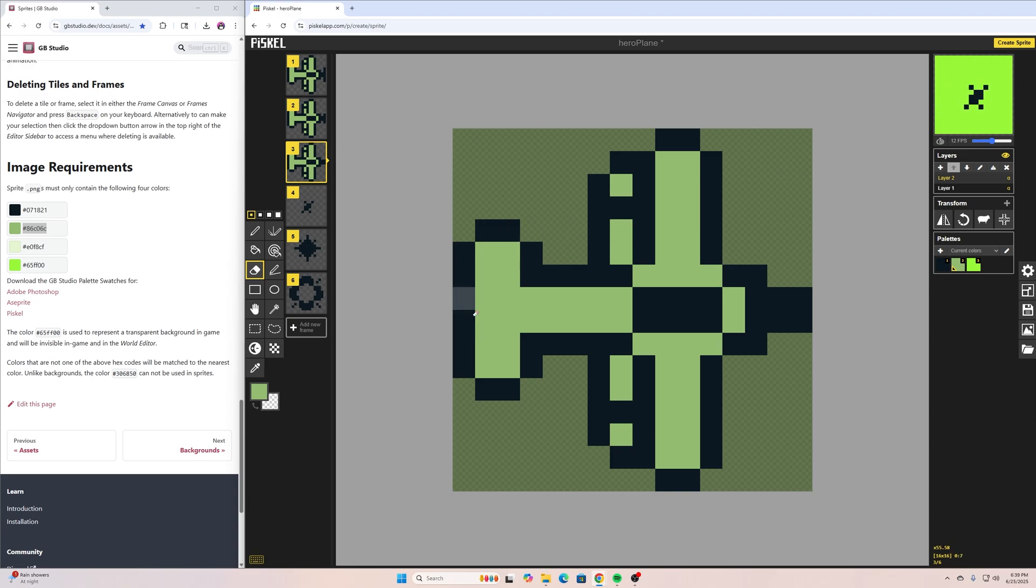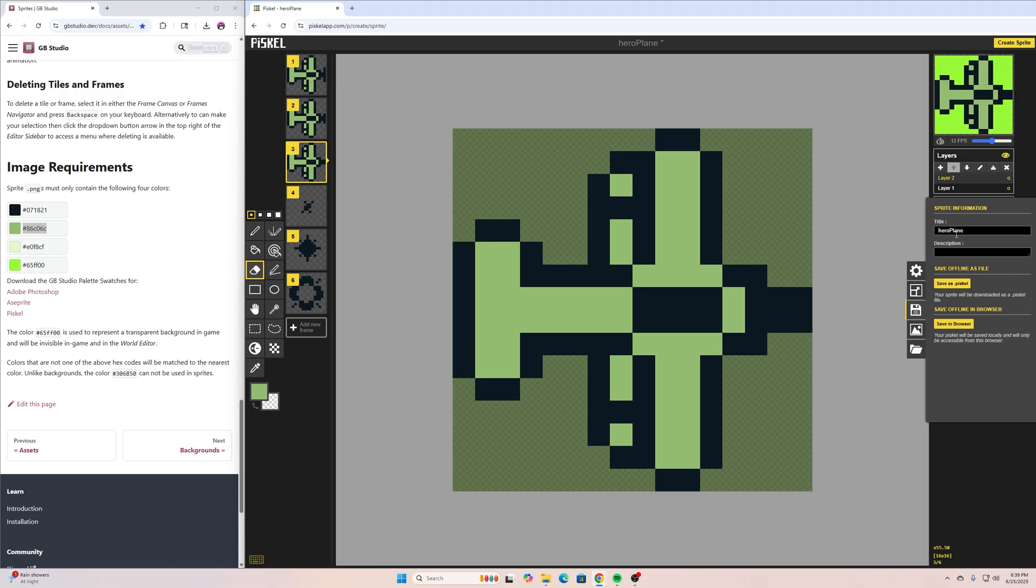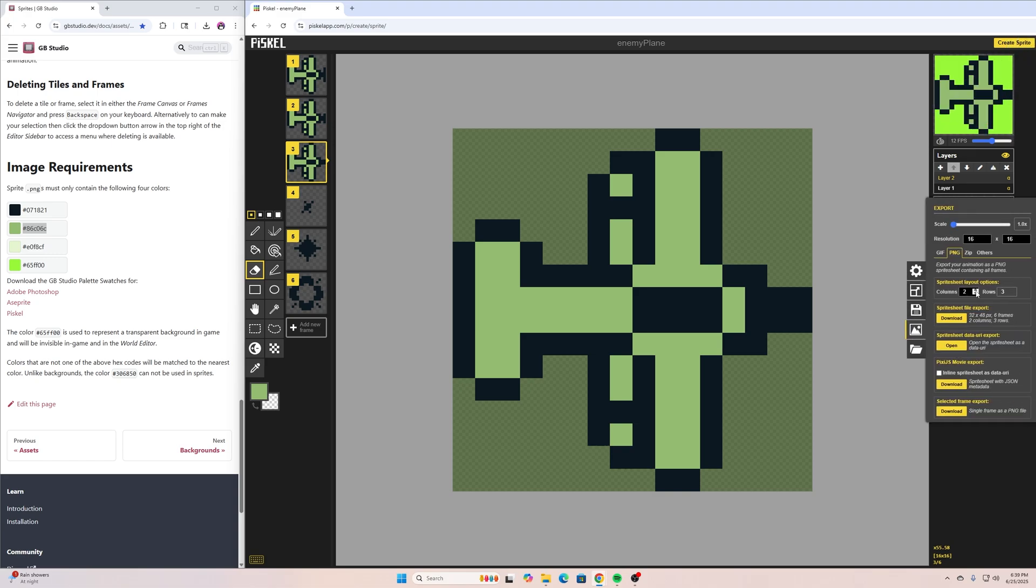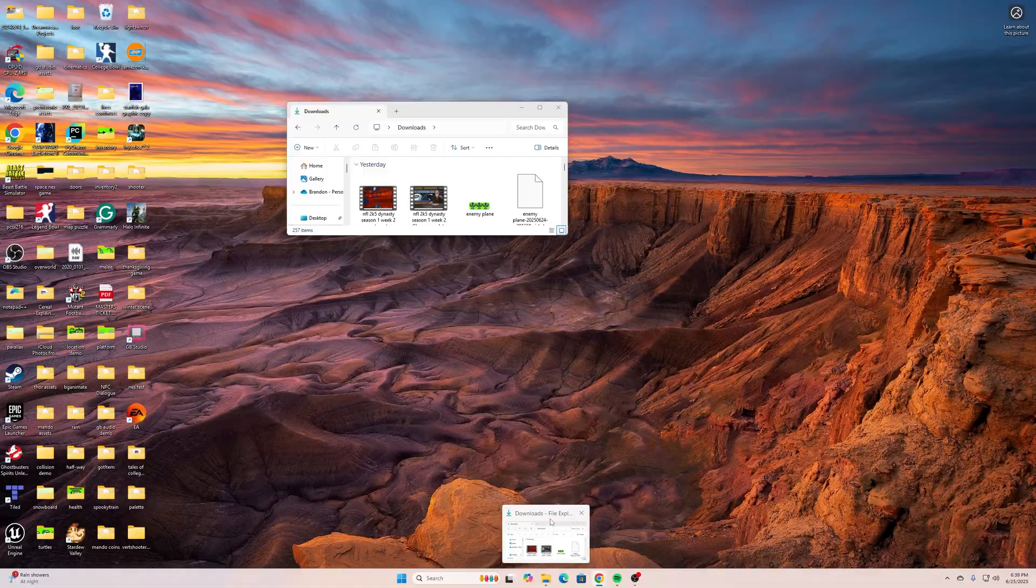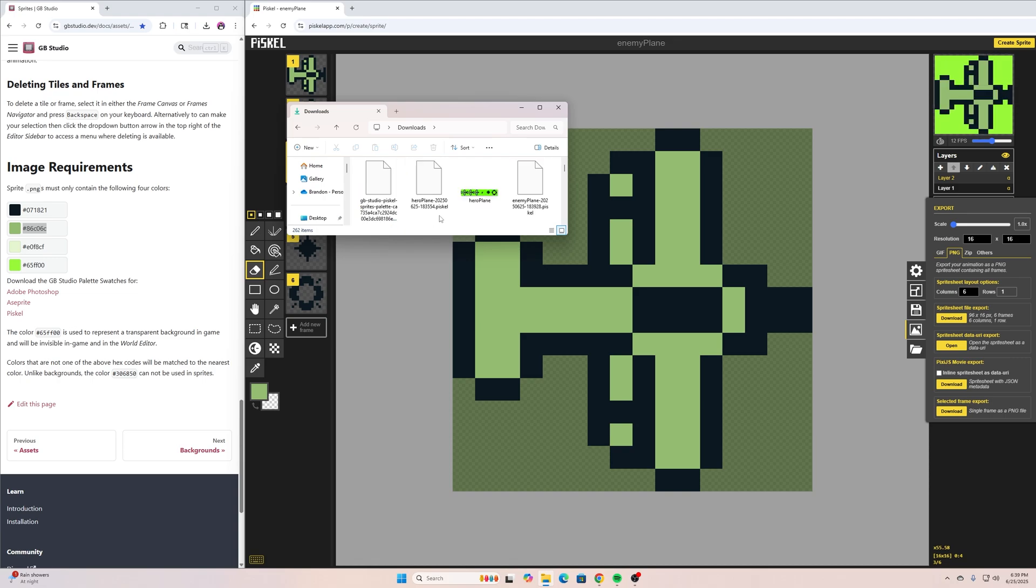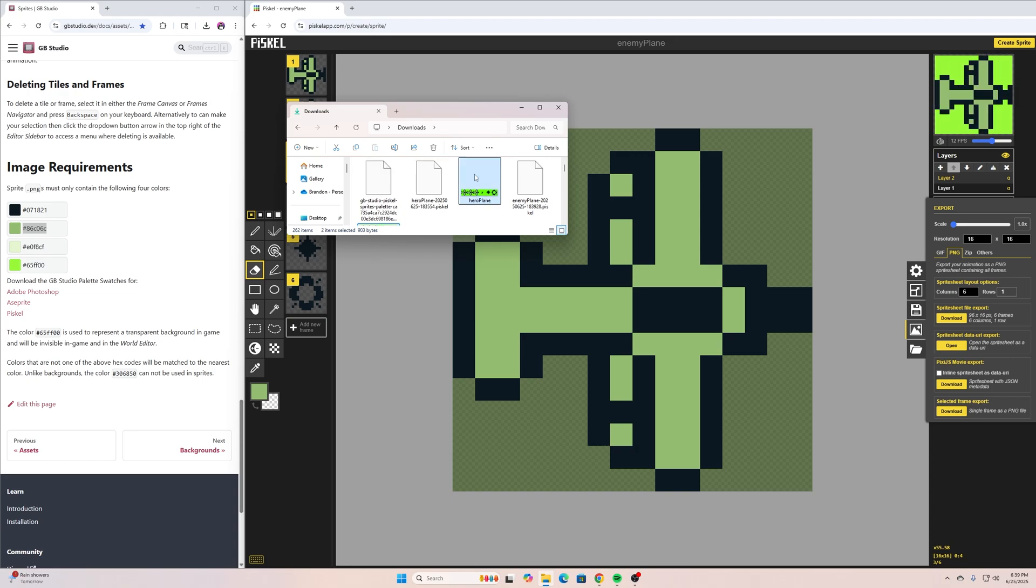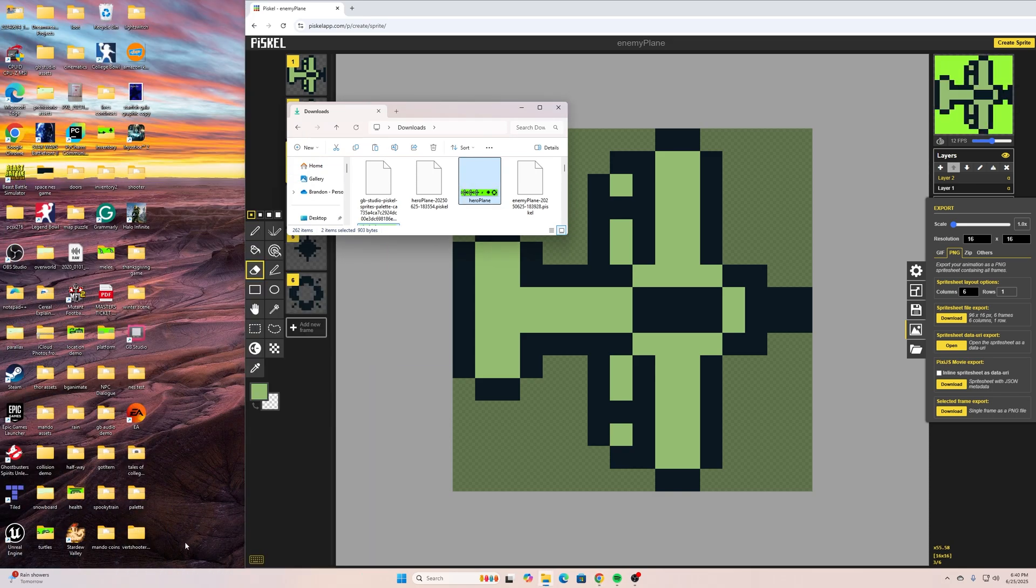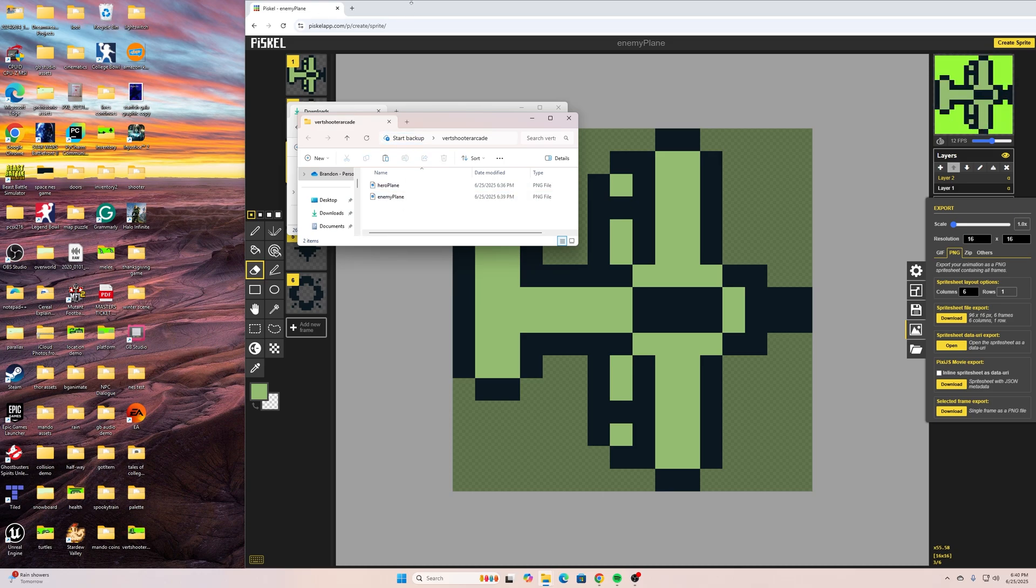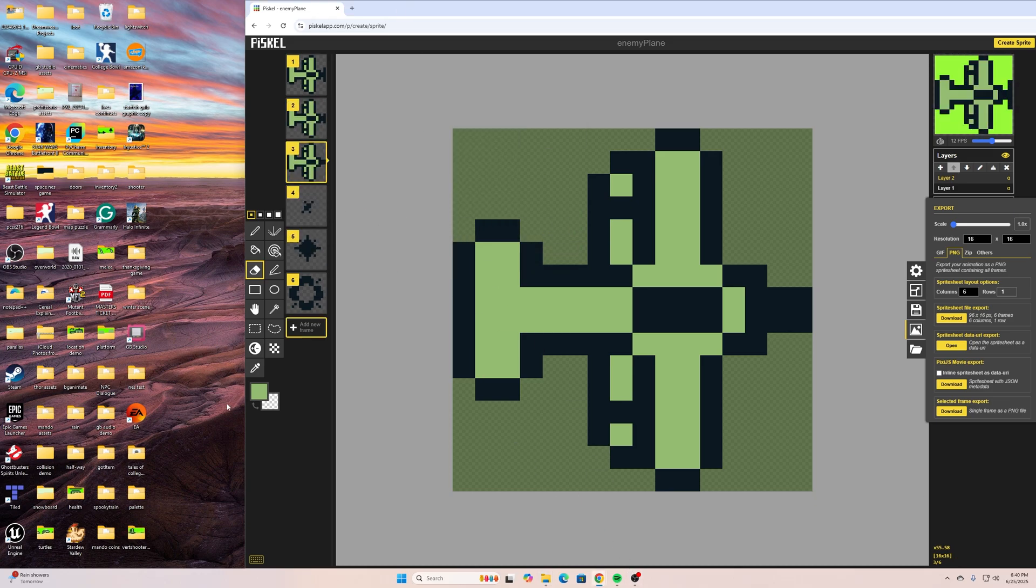Let's save this one. We'll go here to save and instead of calling this one hero plane, I'll call this one 'enemy plane', save as a Pisko. Then I need to go to export and change those columns to six on this one. Download sprite sheet file export. If I go here to my downloads folder now, I have my enemy plane on there, I have my hero plane, and then I can copy these and I'm just going to put these into a folder that I actually have on my desktop that I called vertical shooter. Paste them right in there.